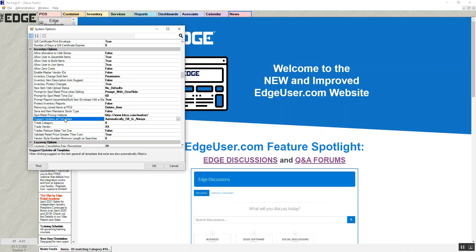The system option is called 'Suggest Updates All Templates.' There are multiple templates you can create for an individual item: item description, appraisal description, tag description, web category, and web description. This option controls whether those are all updated at once when you hit the suggest button on the general tab. You can set it to 'Do Not' — which only updates when you hit the corresponding suggest buttons — 'Automatically Fill In Always,' which fills in all other description templates you've created, or 'Fill In If Empty,' which fills in any fields that are empty based on your templates.